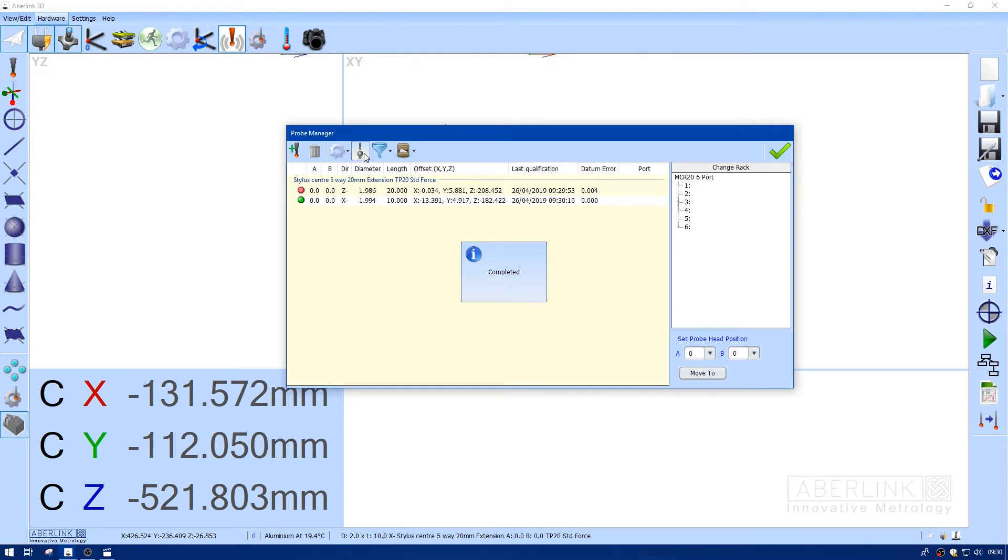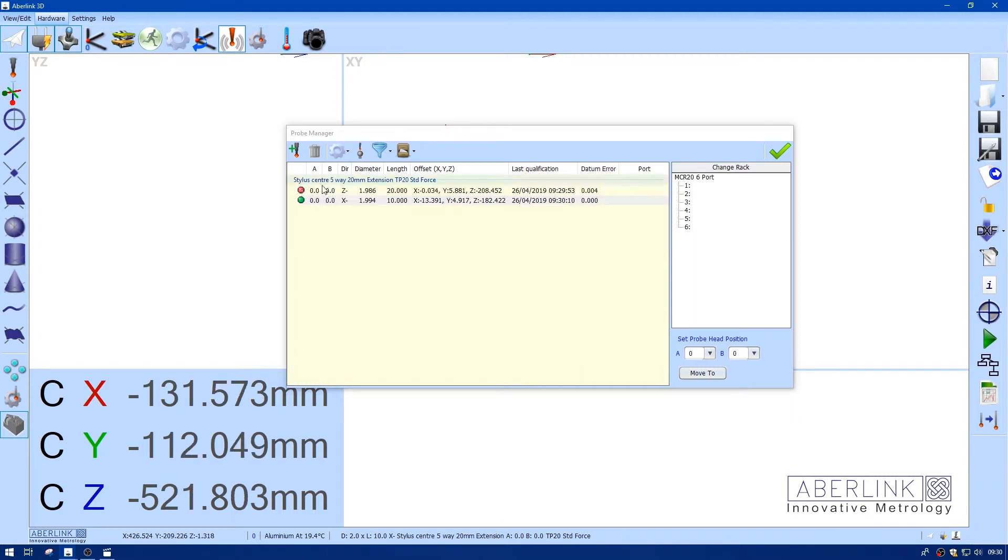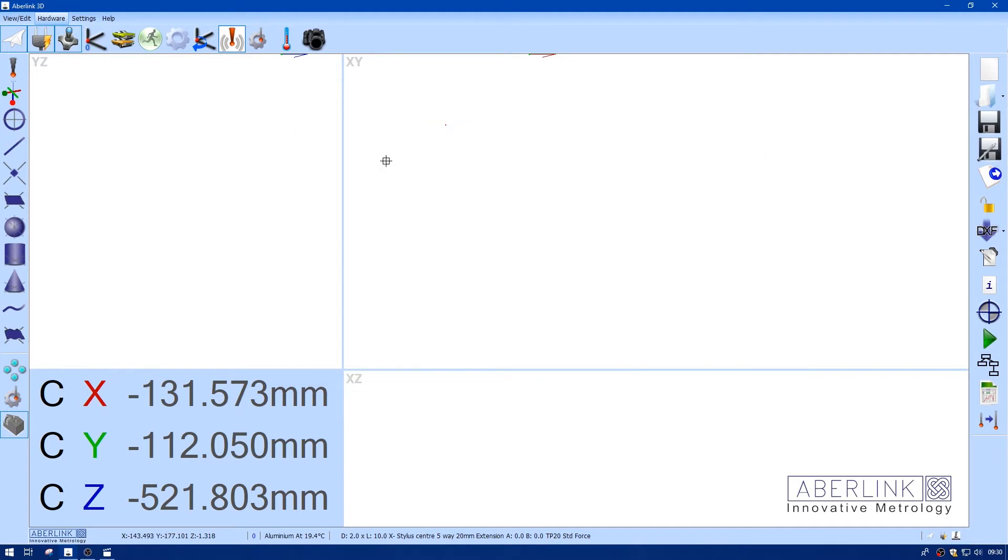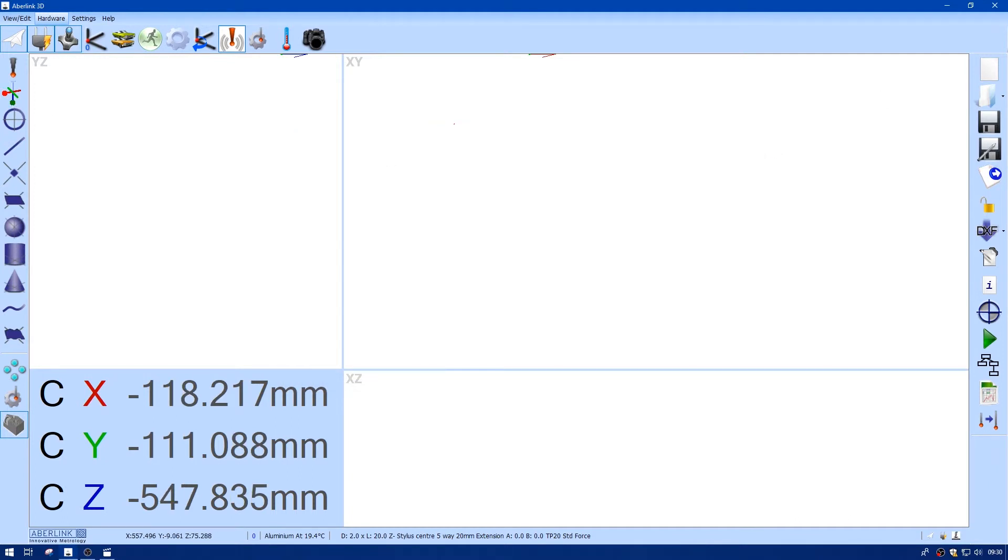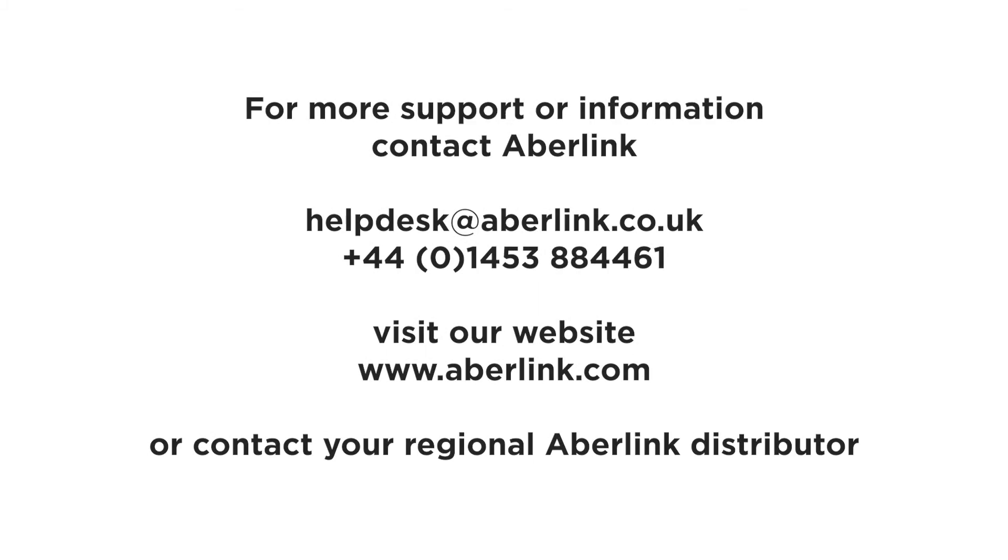OK, so now we have two datum probes. The green is your current probe. And we can alternate between the two offsets by clicking on this icon. I'll just make Z- the current probe, and we're ready to go.